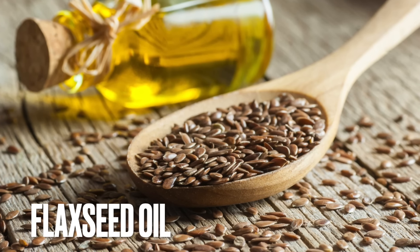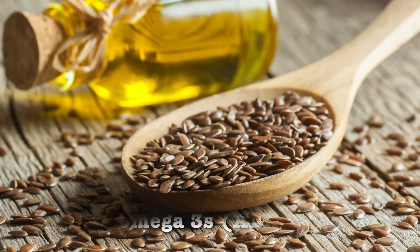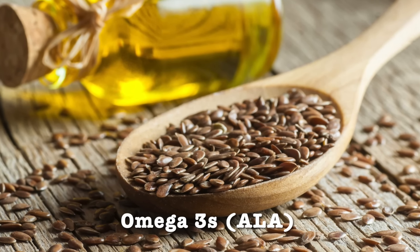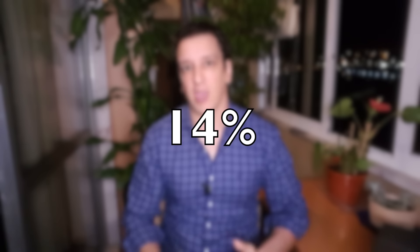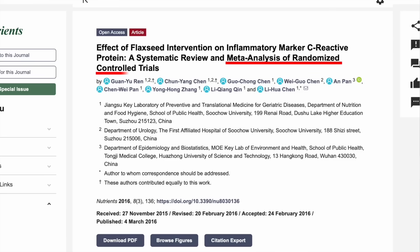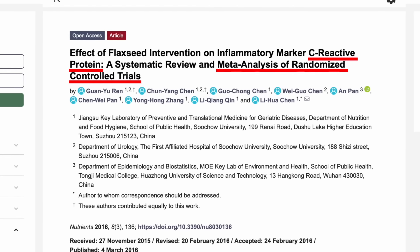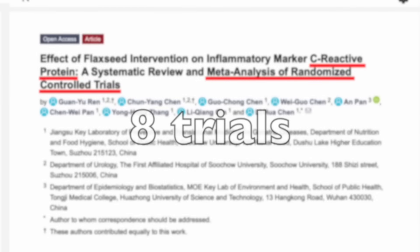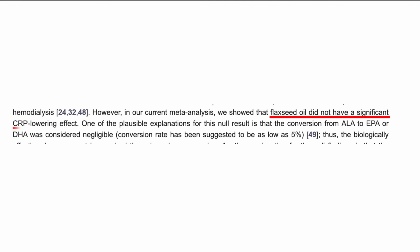On one end of the spectrum we have flaxseed oil — probably the least controversial seed oil because it's high in omega-3s, alpha-linolenic acid, and pretty low in omega-6s, only 14% of its calories come from linoleic acid. When I'm investigating a topic I start by looking at some meta-analyses — large studies that pool together several different trials to get a sense of the big picture — and then I dive deeper. So that's what I did. This meta-analysis of randomized control trials measured the most common inflammatory marker, C-reactive protein or CRP for short.